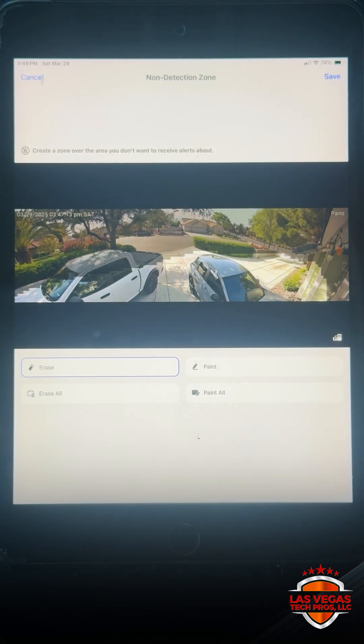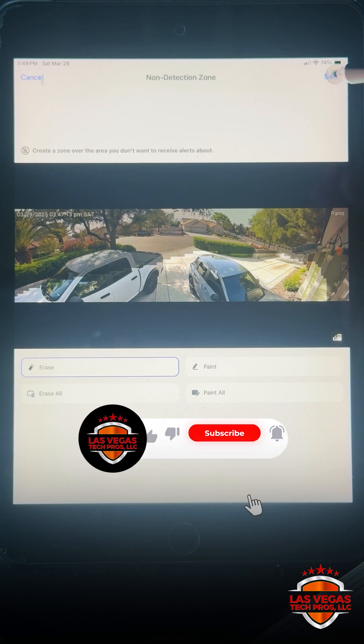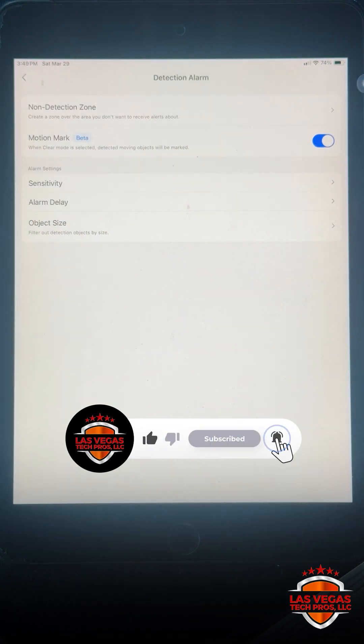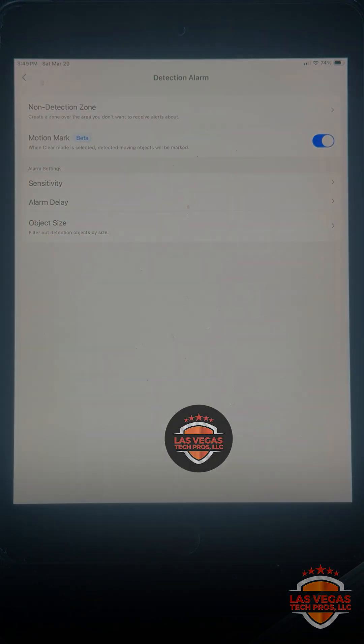Once you're happy with your zones hit save and you have now created a non-detection zone. Thank you.